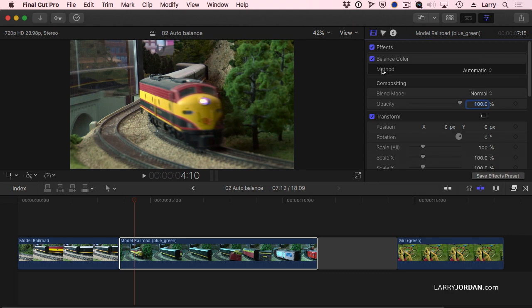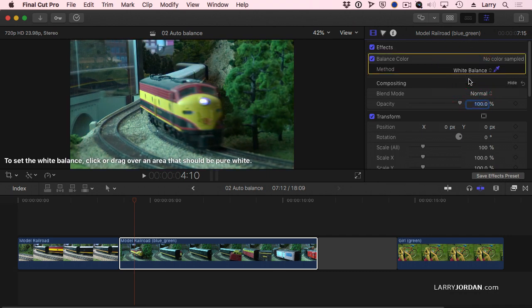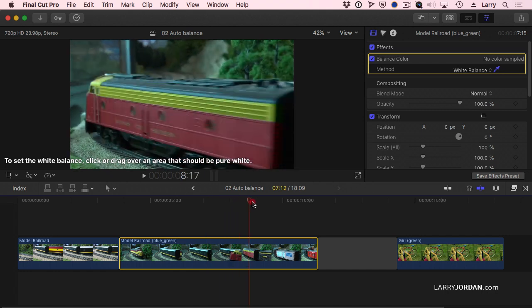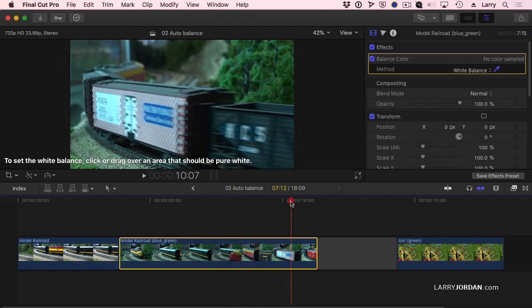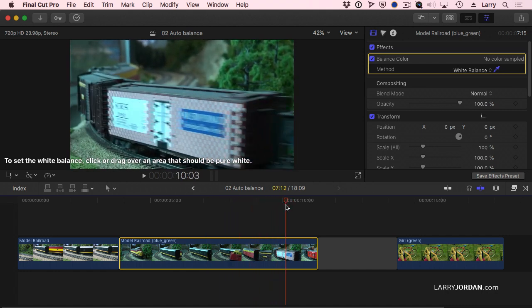The new part is the method. In the past it would just do the best it could to guess what the color needs to be. I'm going to set this to White Balance and I'm going to find an area in the shot that's supposed to be white. Remember, if something is gray, it must contain equal amounts of red, green, and blue.